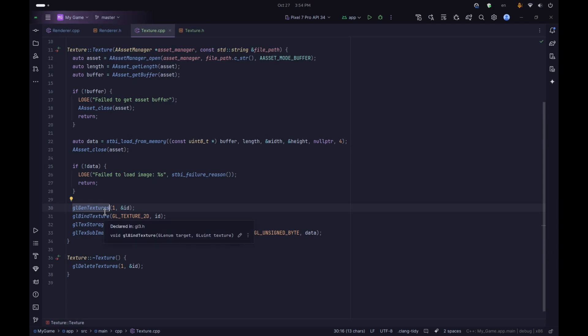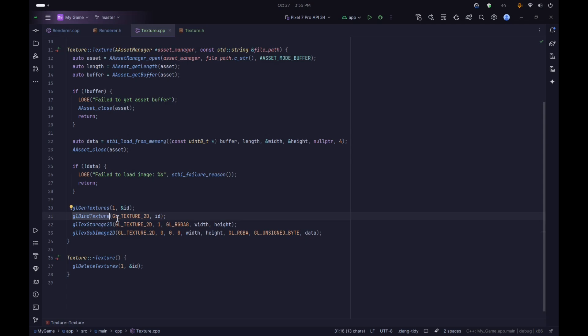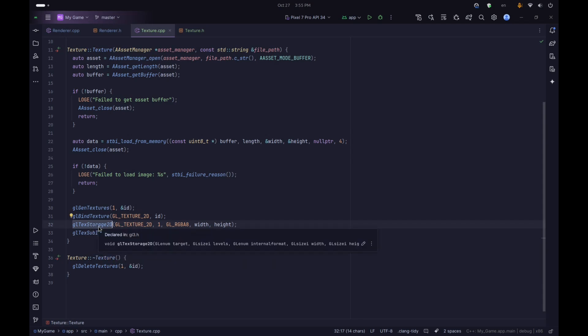If everything worked we go ahead and use glGenTextures to generate the texture ID, then glBindTexture to bind it as GL_TEXTURE_2D. Once that's done we use glTexStorage2D to allocate storage for our texture. There are basically two ways to do this: glTexImage2D allocates memory and sets it to the texture data, but that creates a mutable texture which means we can change and reallocate its storage, which leads to problems. It's much better to use glTexStorage2D to declare an immutable texture, since we're not going to change this texture at all.